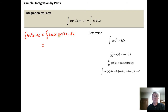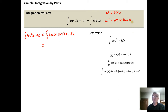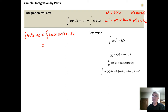We let u equal the secant function. The derivative of the secant function is secant times tangent. If we let u equal the secant, then we need to let v prime equal the secant squared. The derivative of the tangent function is the secant squared, so the antiderivative of the secant squared is just going to be the tangent function — tangent of x. And so then we can do our integration by parts.